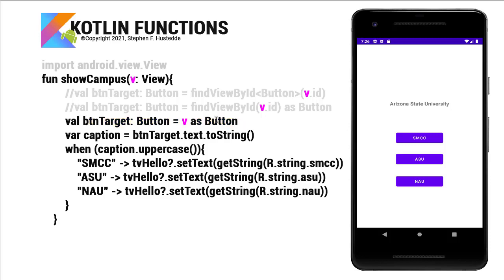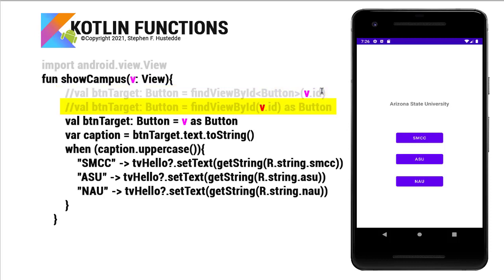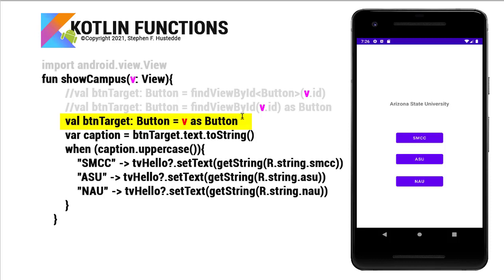Now there's a couple other ways I can do that. So this is kind of the shortcut way, but val btnTarget: Button equals findViewById, generic type being button, and passing it v.id. Or I can remove the generic type off and simply declare it as button. Those are basically the same thing. I think the shortcut's a little bit simpler, a little more readable.